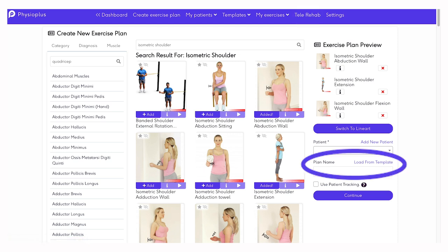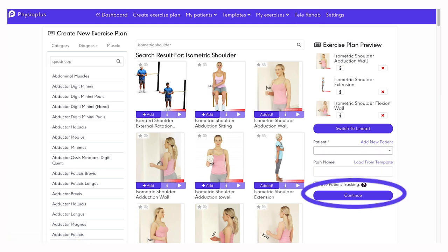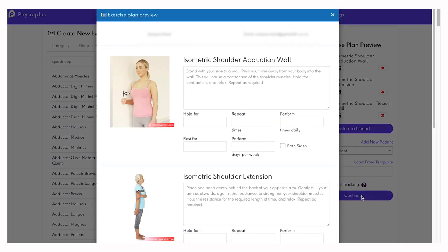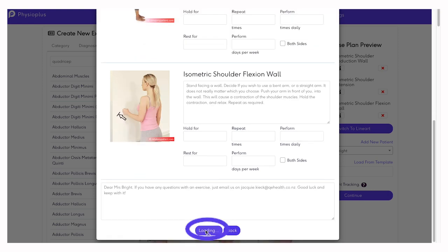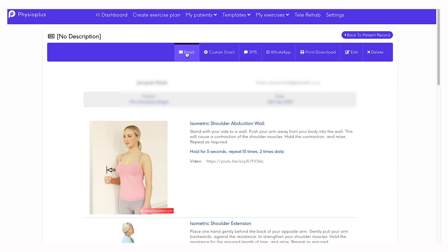Name your exercise plan and click continue. You can edit the exercise instructions and enter specific instructions for your patient regarding hold times, repetitions, and so on. Once you are happy, click save.